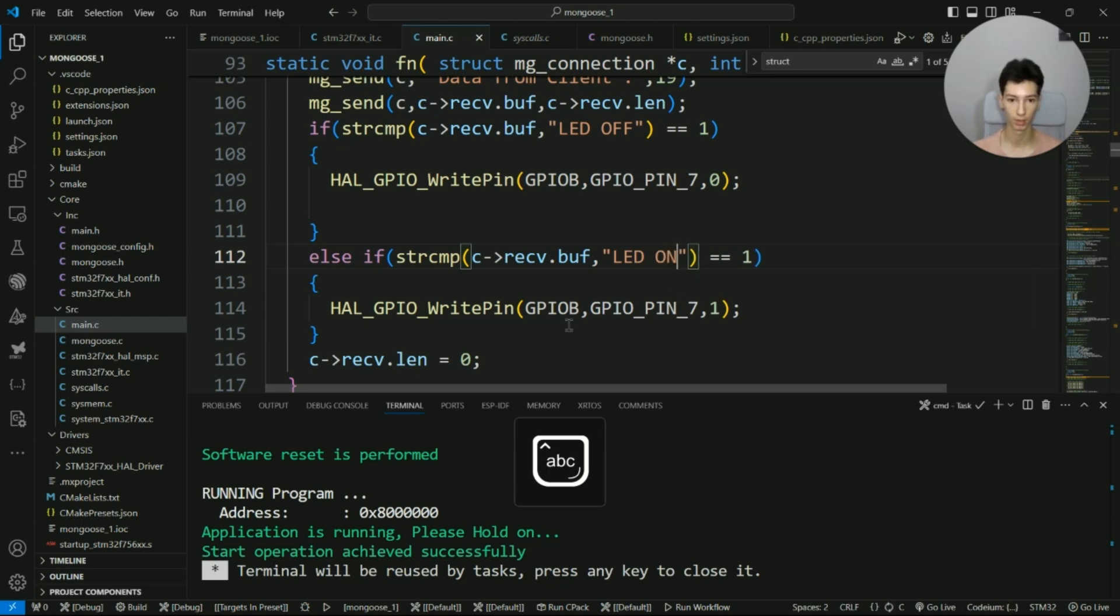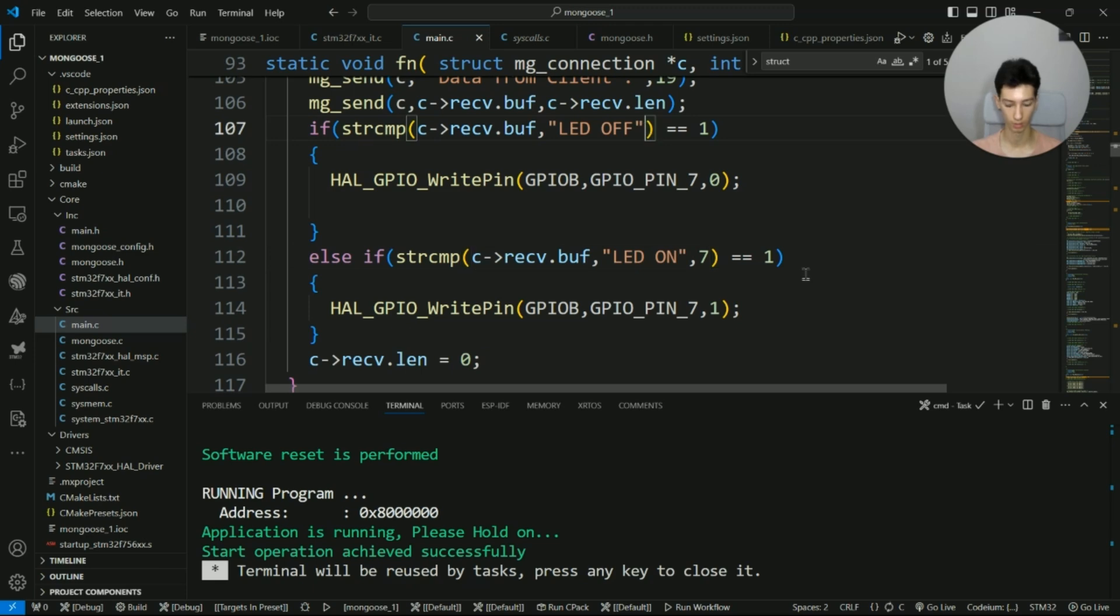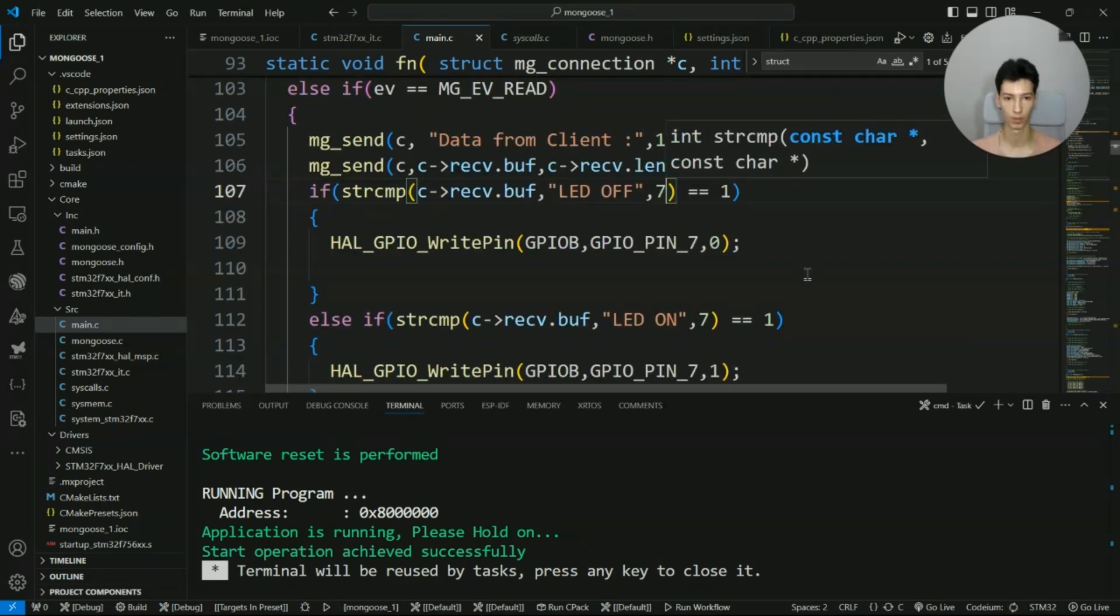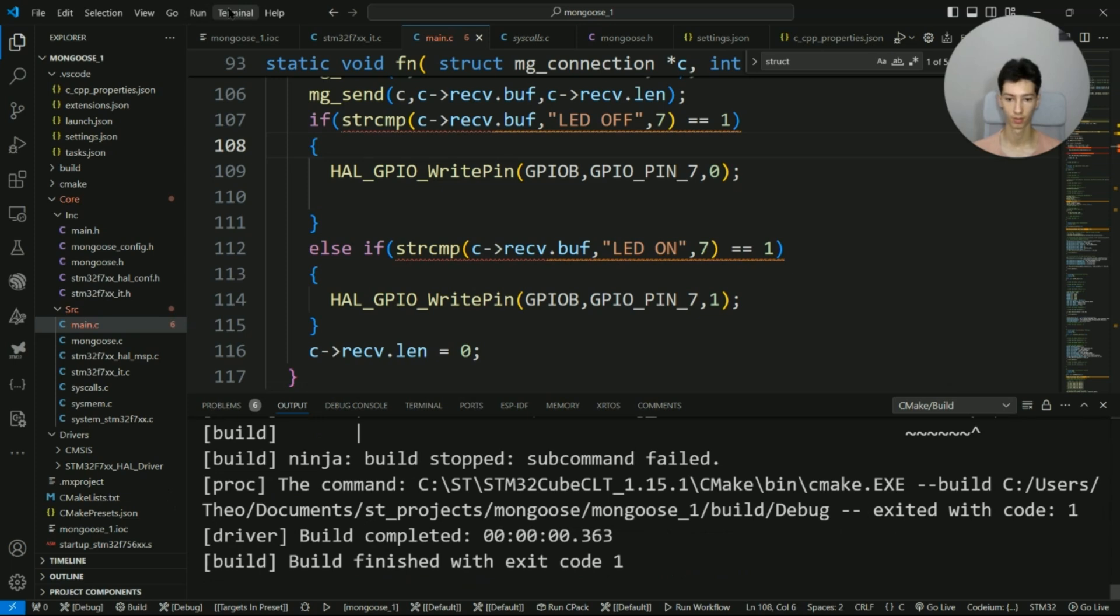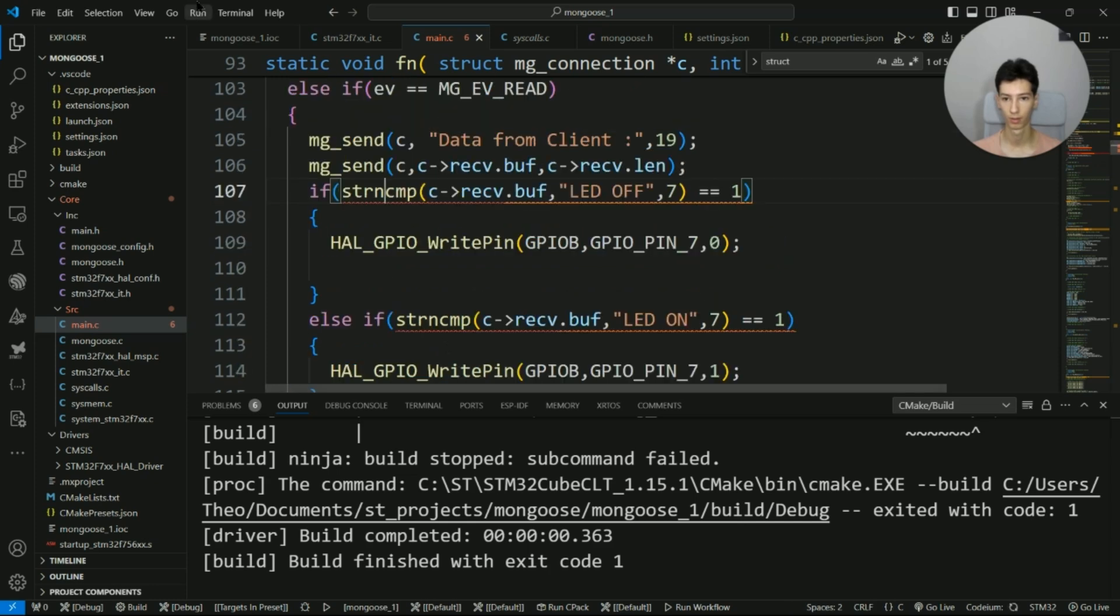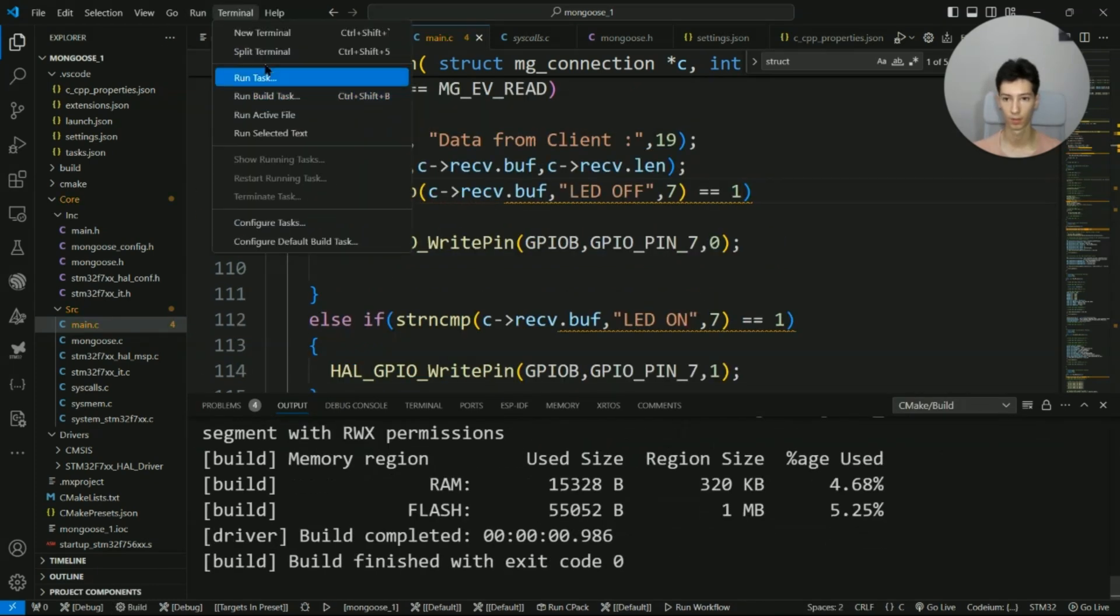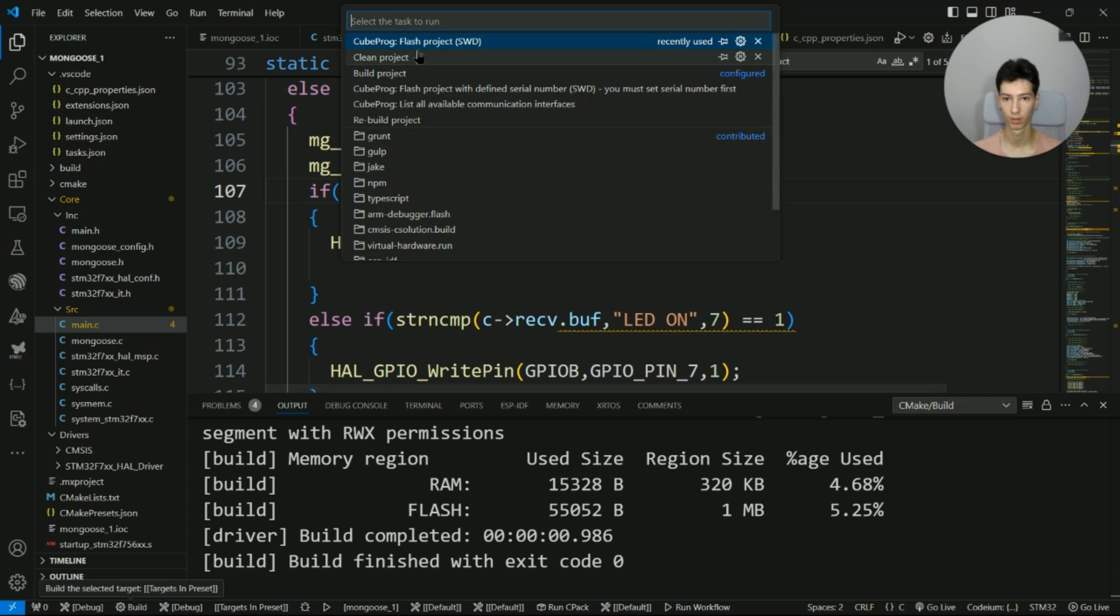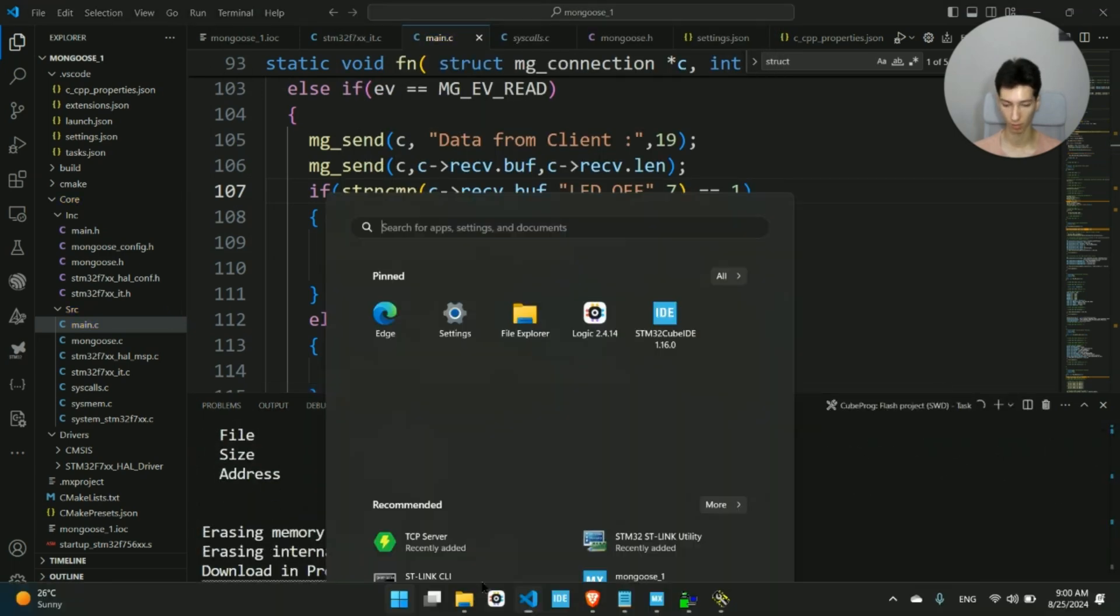Actually, I forgot something. I need to change here so I'll write LED on, and I need to add the length of the compared characters, so I'll write here 7, and here as well. Let's flash it again. I get an error: strncmp. Yep, build it, flash it. Now I'll open Hercules again.